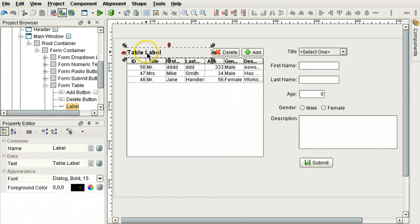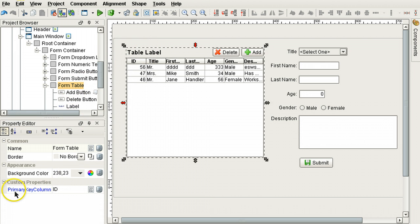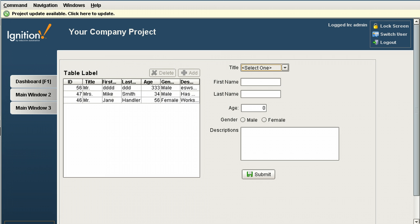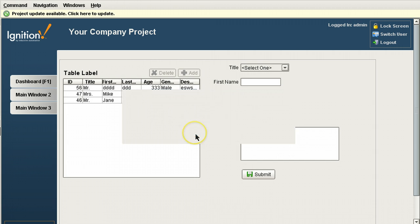You can see on this form table that there is a custom property that specifies the name of the column in the database table that is the primary key column. So I've saved this. Now let's see what this looks like in the client.